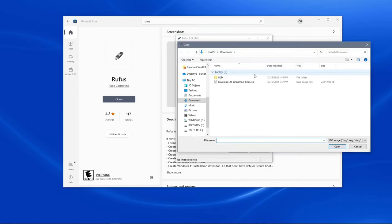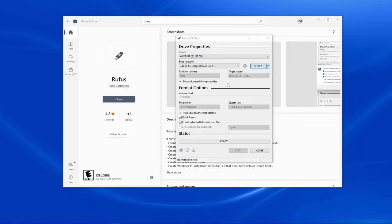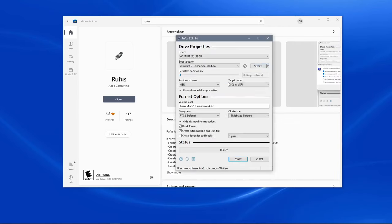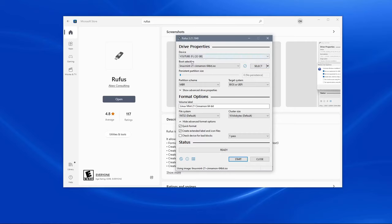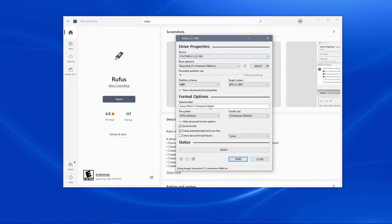This will open our downloads folder, where we can then select Linux Mint. We can double-click on that and make sure that the boot selection changes to Linux Mint, followed by the version number and the version type. We'll make sure that the boot selection has changed to the file that we clicked and that the device has remained on the USB stick that we want to format. We will then click start.